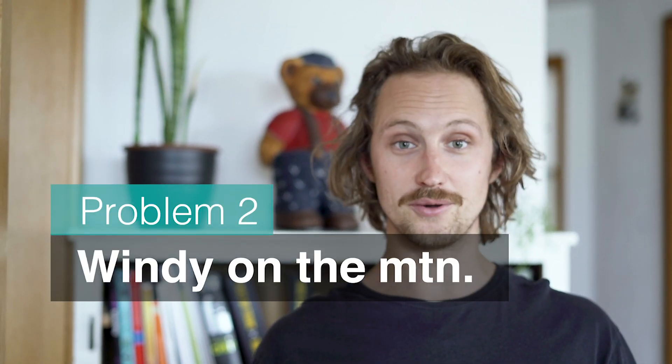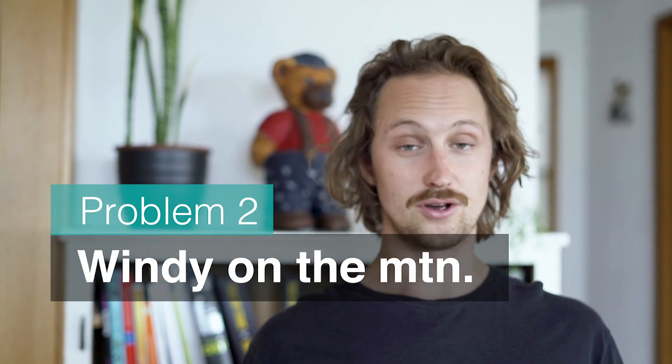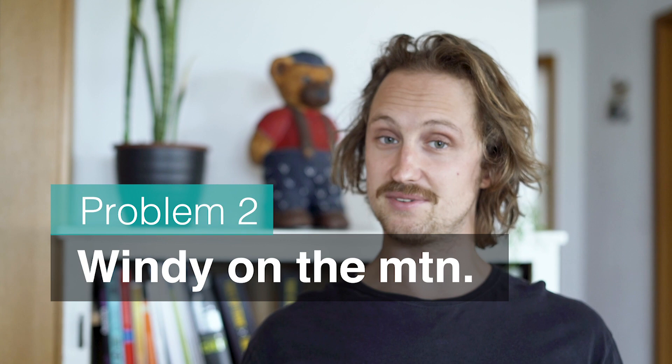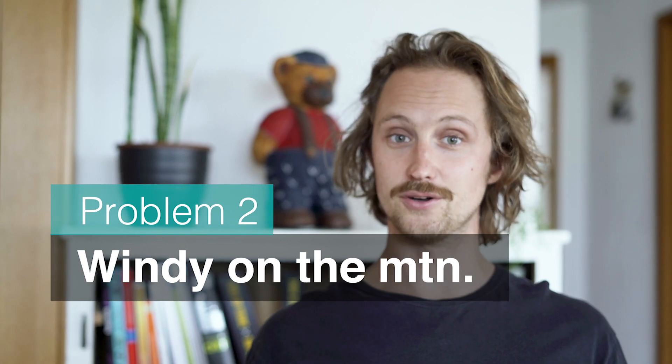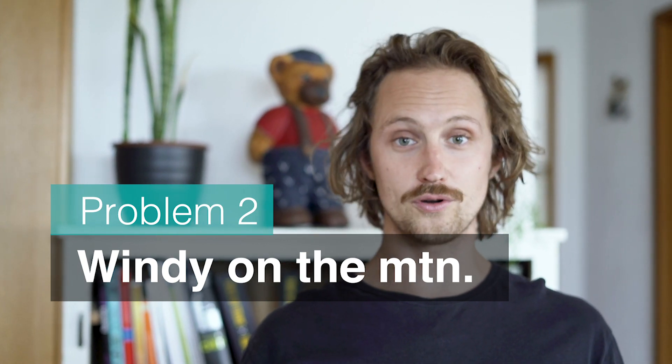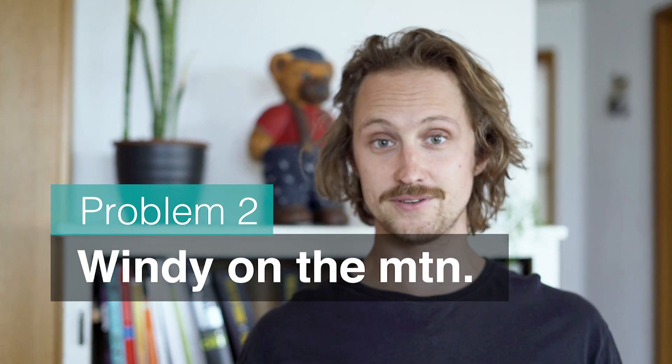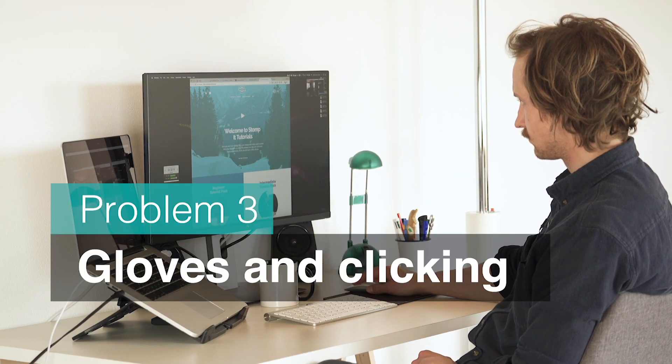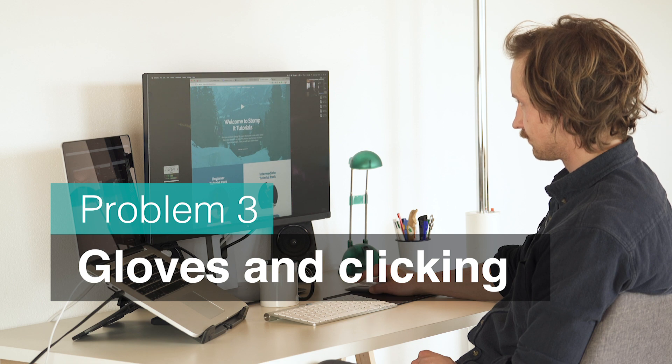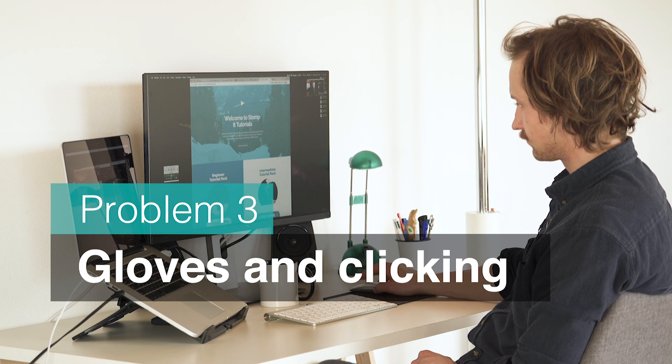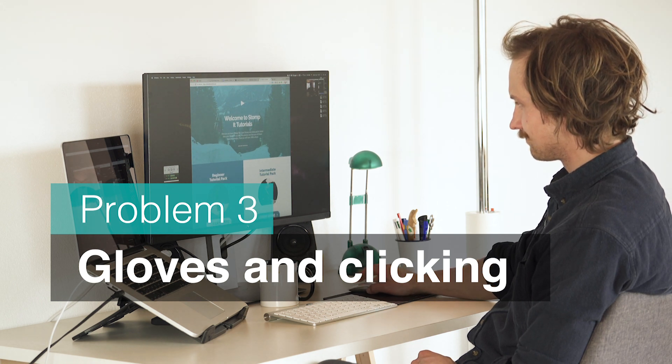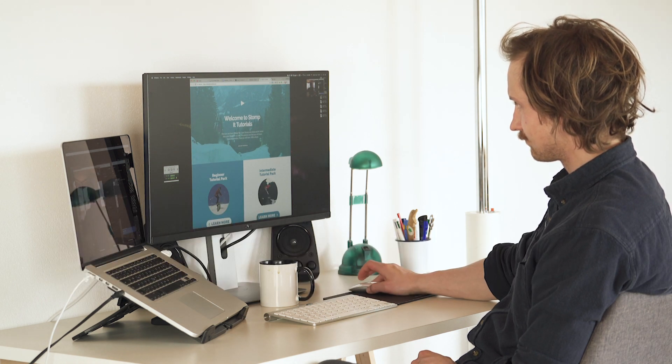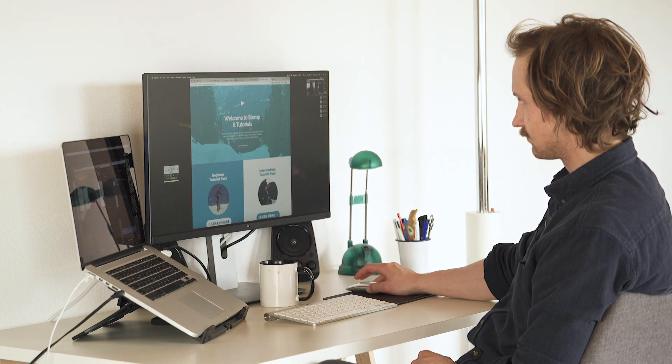Till started digging into minor problems such as what if it's windy on the mountain? It's hard to hear maybe subtitles could be good or what if they are maybe wearing gloves so maybe the buttons should be a bit larger so they are easier to click with gloves or something like that.